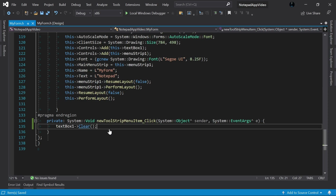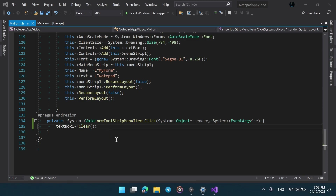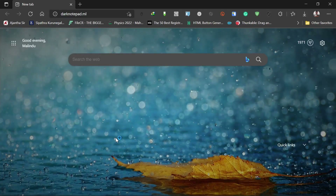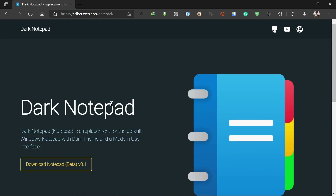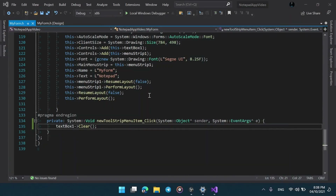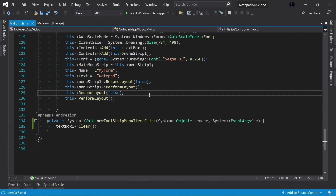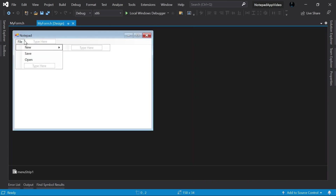If you want to check what the end result could be, I will put a link in the description for something I created earlier, or you can go to darknotepad.ml and download it from there. You can try it and see what things I have done in the end product, and we will be recreating that as this video series progresses. For today we will just make these simple things to make this notepad a little bit functional.